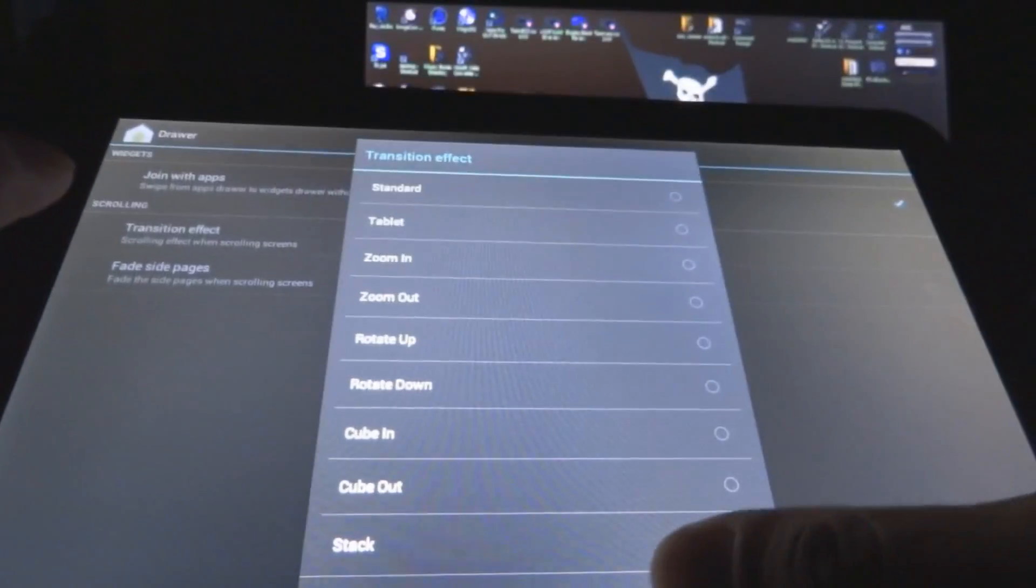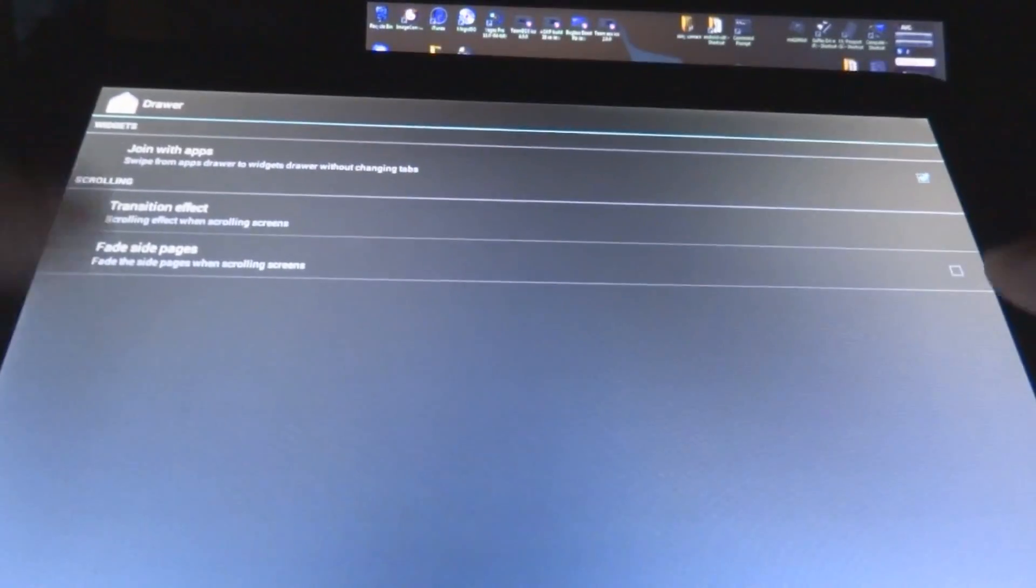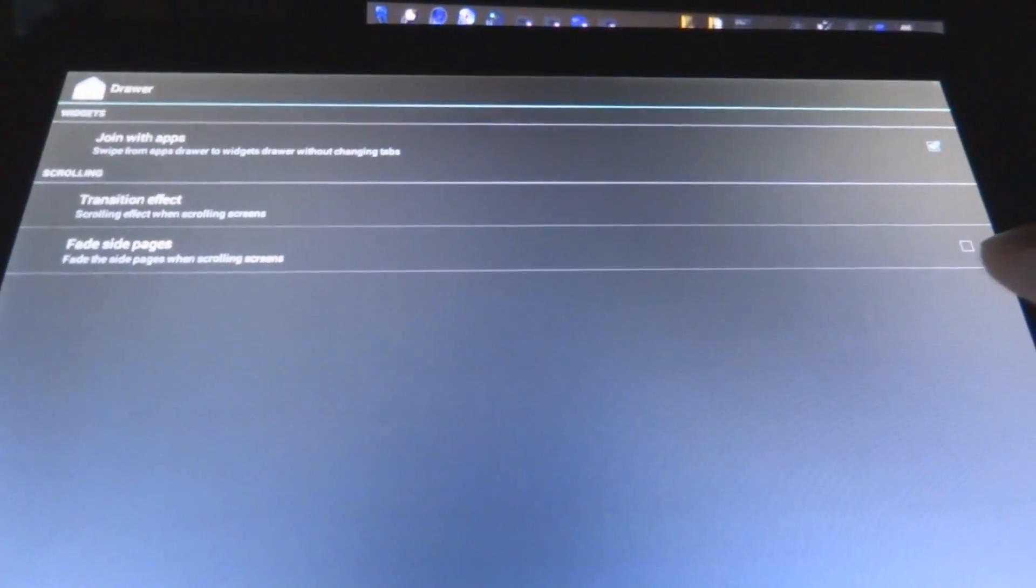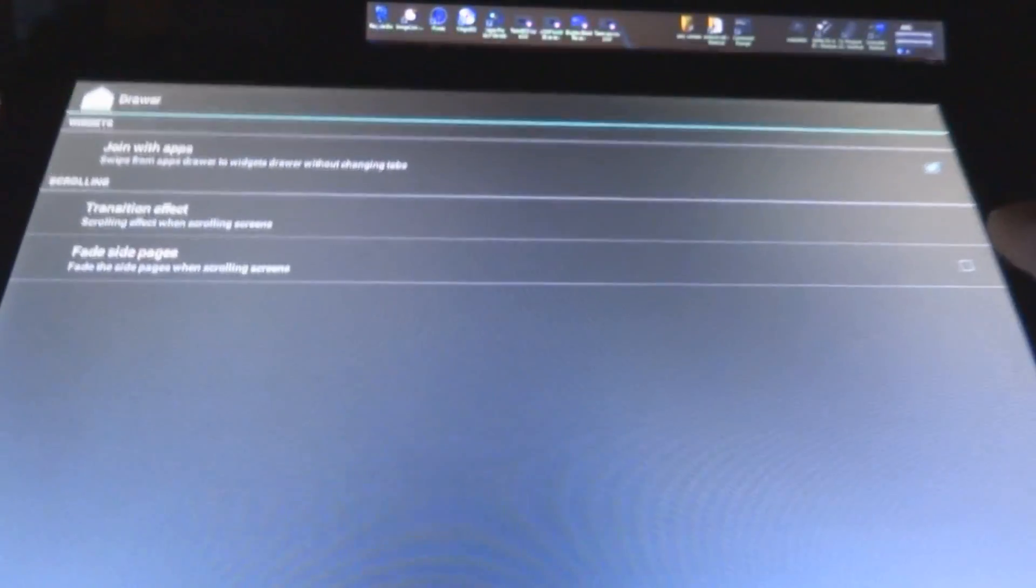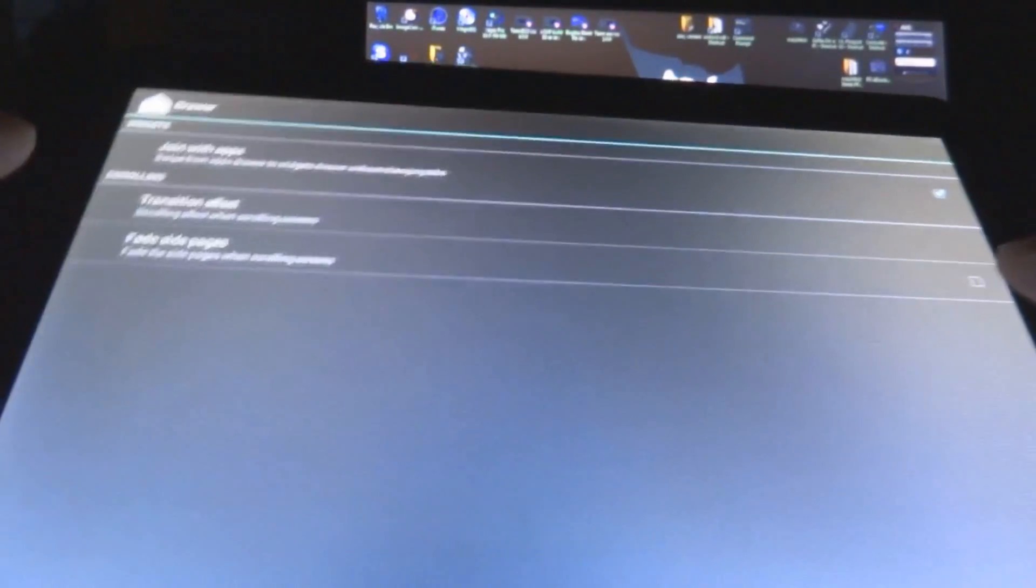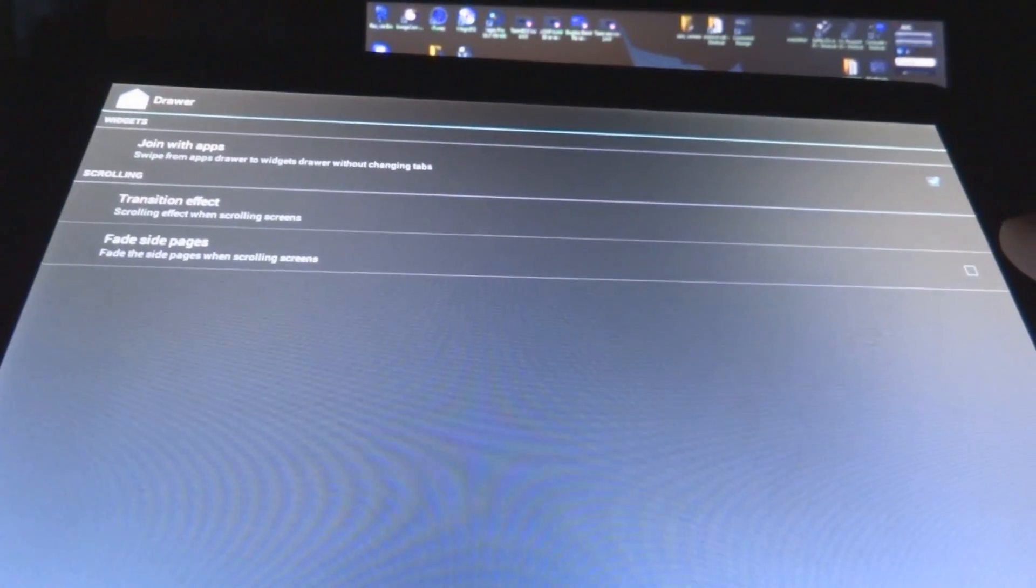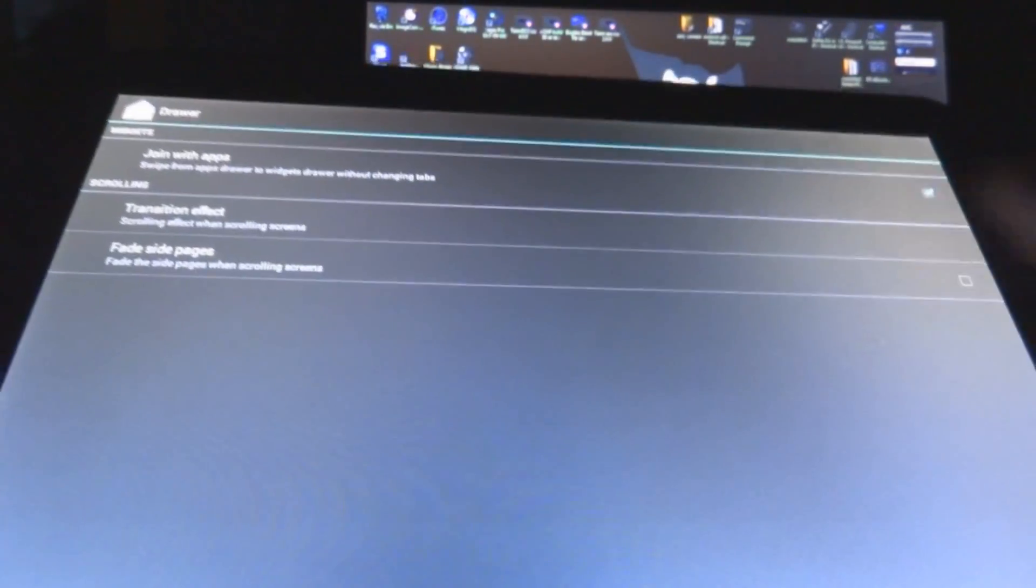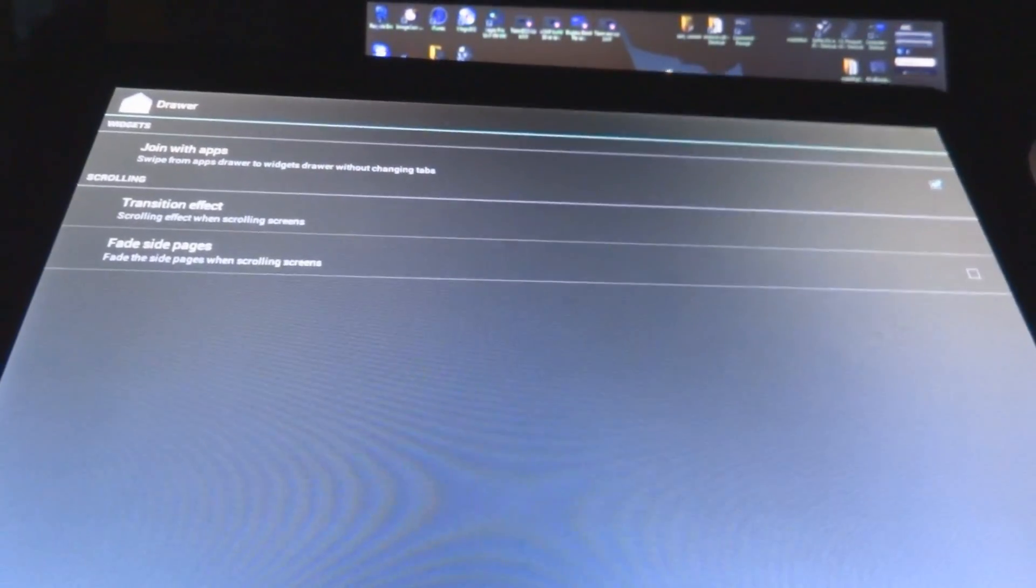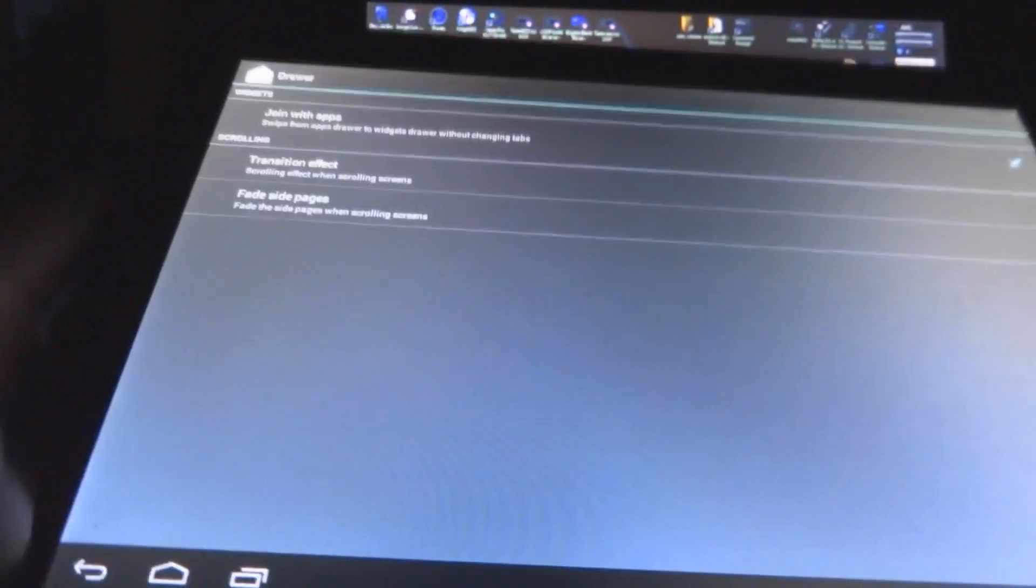As for your drawer, it has transition effects, same ones, fade side pages, and then join with the apps, meaning if you want to just keep scrolling alongside the apps, it will just go into the widgets, or you have a select menu for a different one for that.